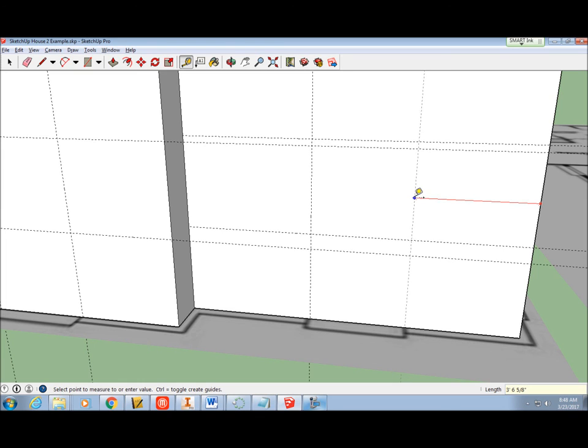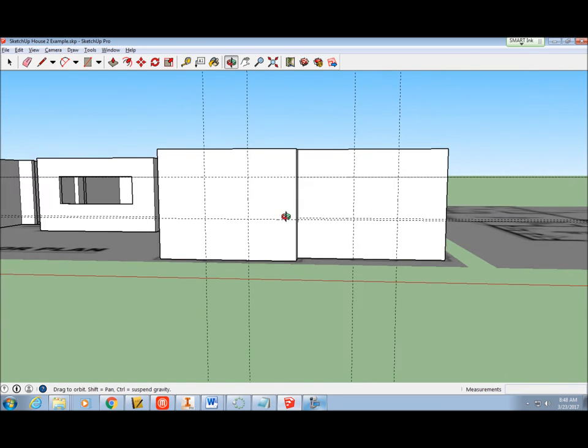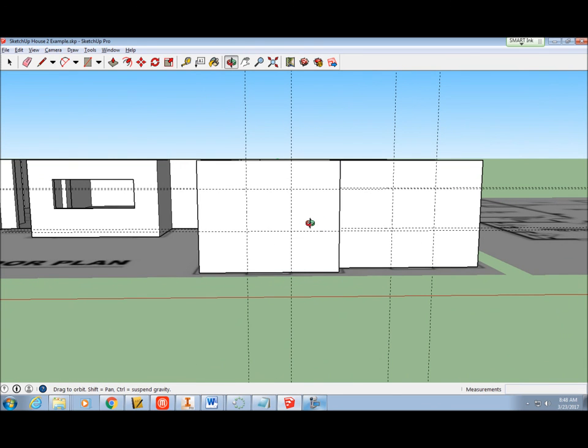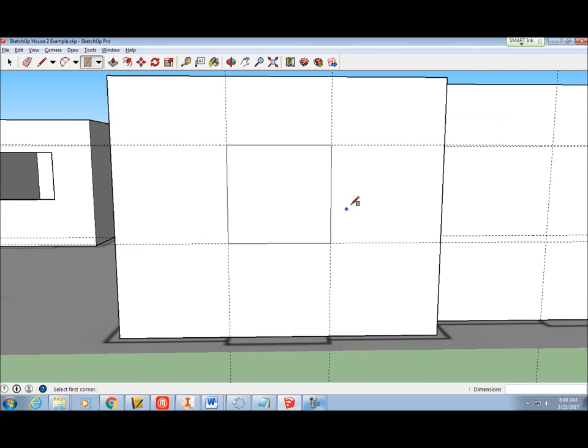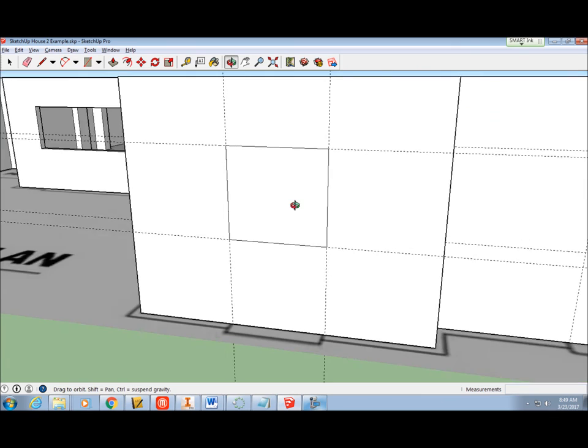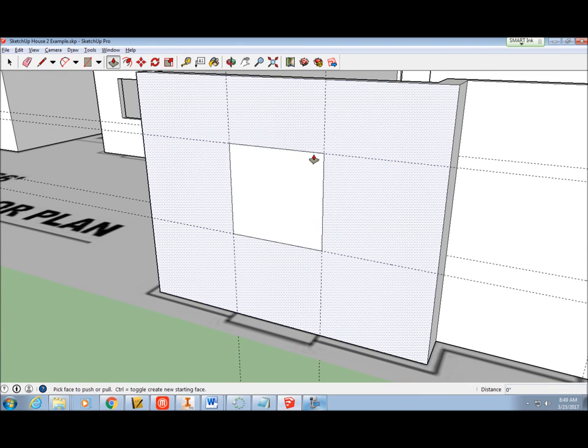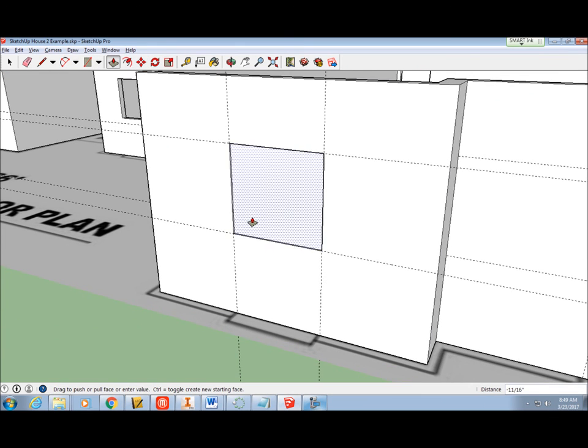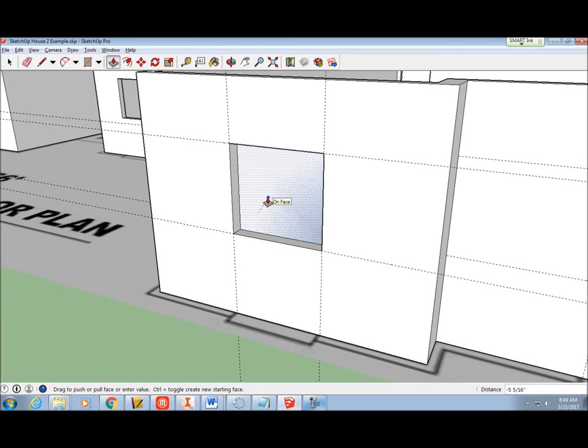Use the rectangle tool to draw a rectangle from corner to corner using the guides. Then use the push-pull tool to push the rectangle through the wall until it reaches the other side. Release the mouse button.